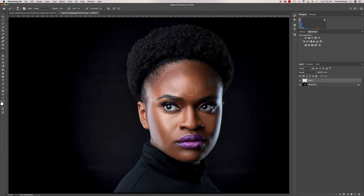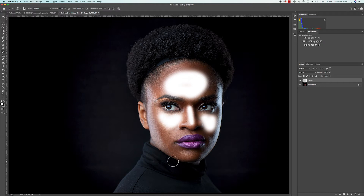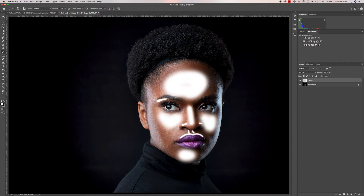Using a white brush, I'm going to show you exactly where I put my highlights. As I paint on here, you can see exactly where I'm going to be dodging — across the forehead, cheekbones, bridge of the nose, under the eyes, and other highlight areas.